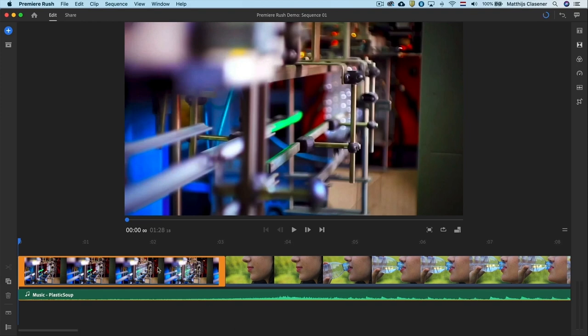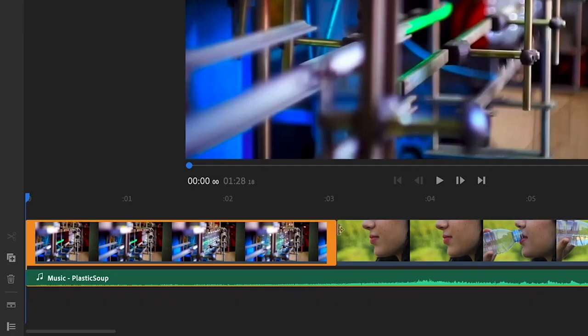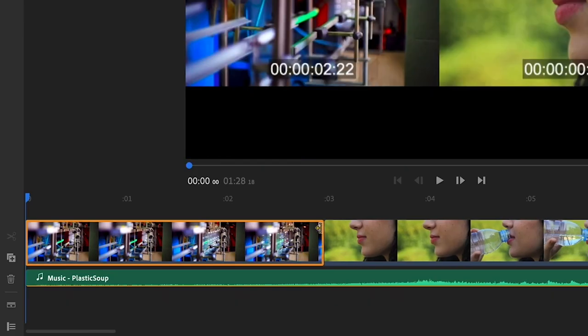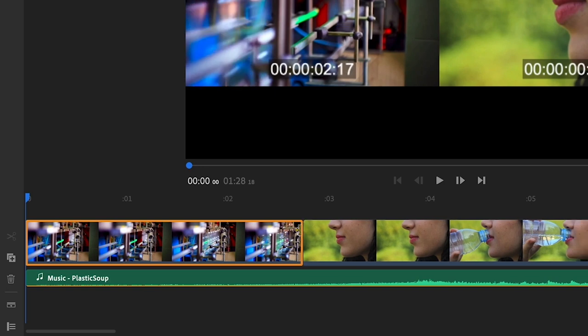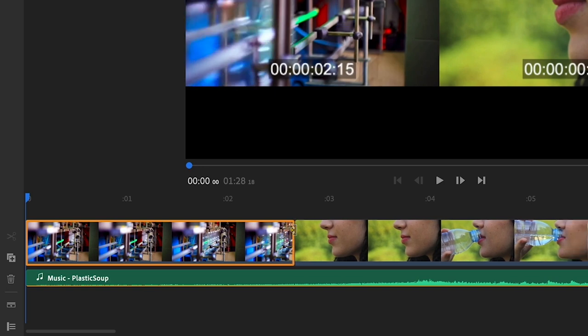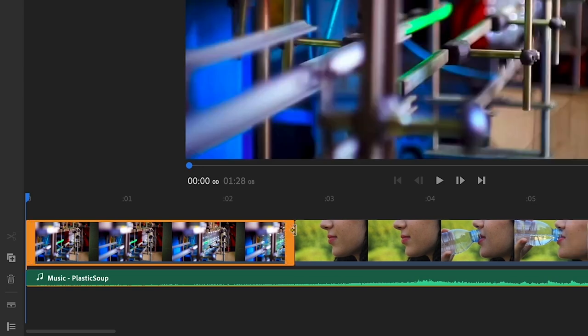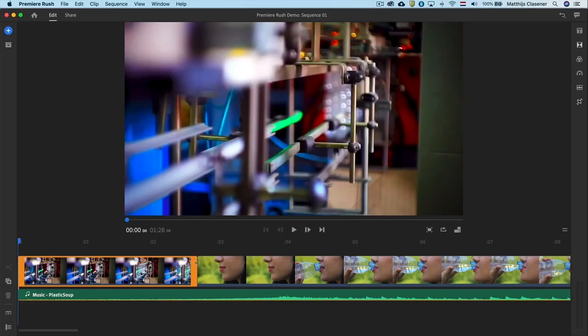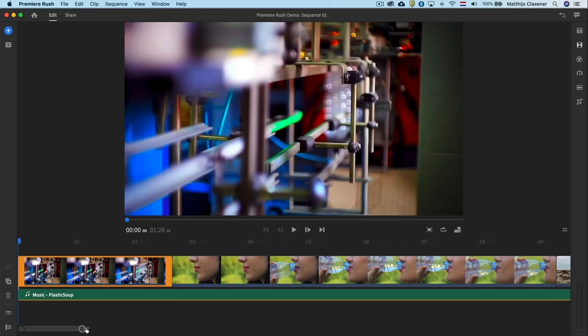I want to shorten the first clip a little bit. Select the clip and drag the right orange handle to the left. Just a tiny bit. All clips on the right side will jump to the left as well on this magnetic timeline.